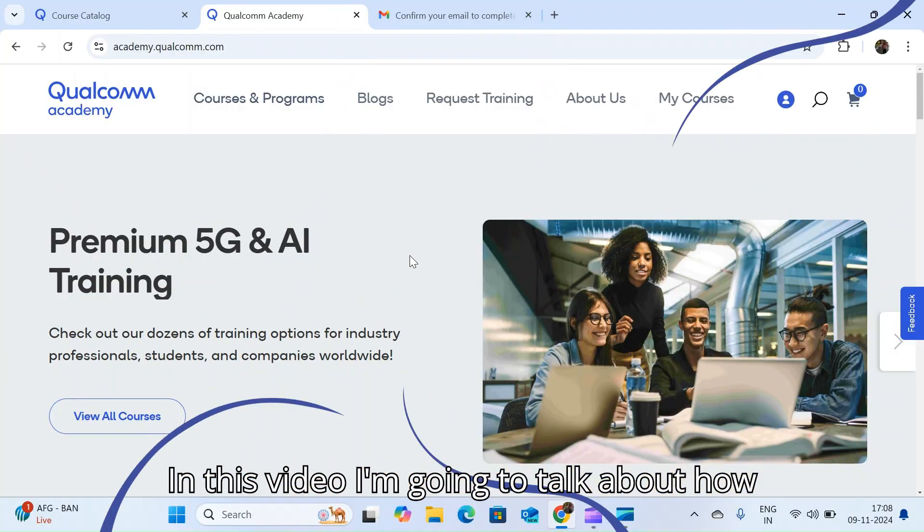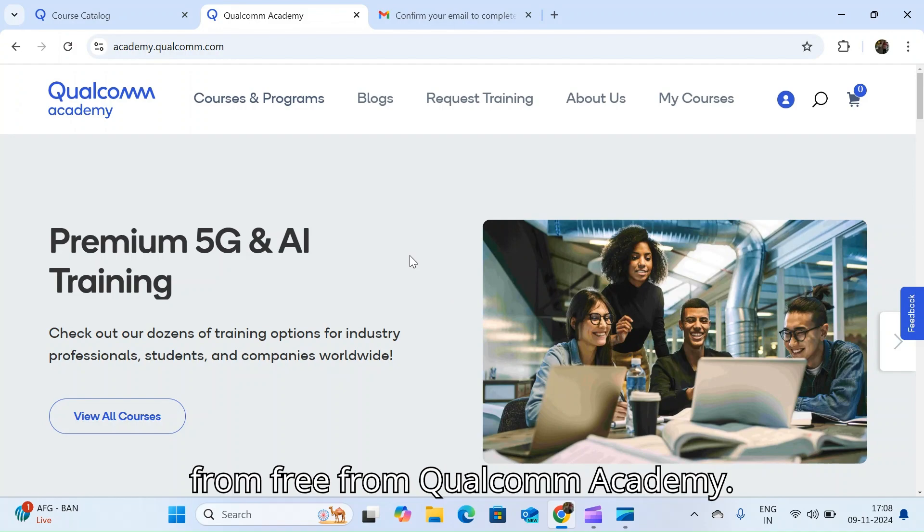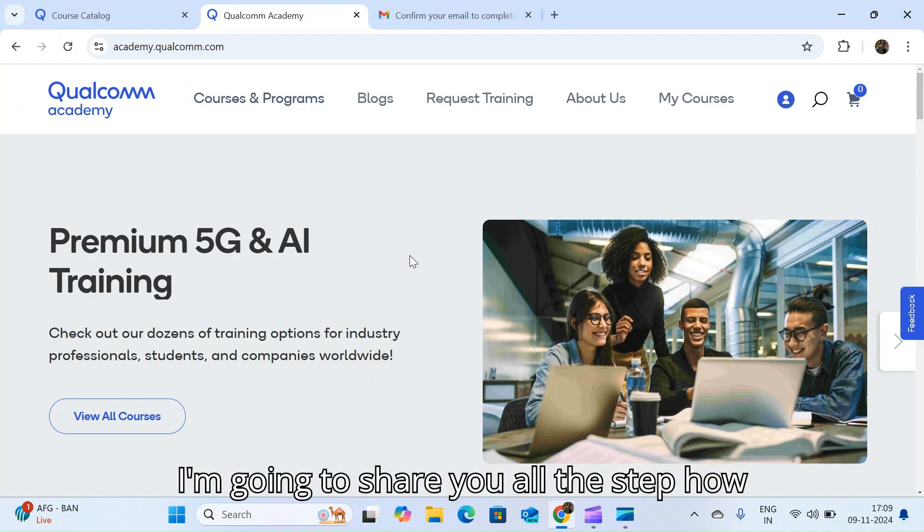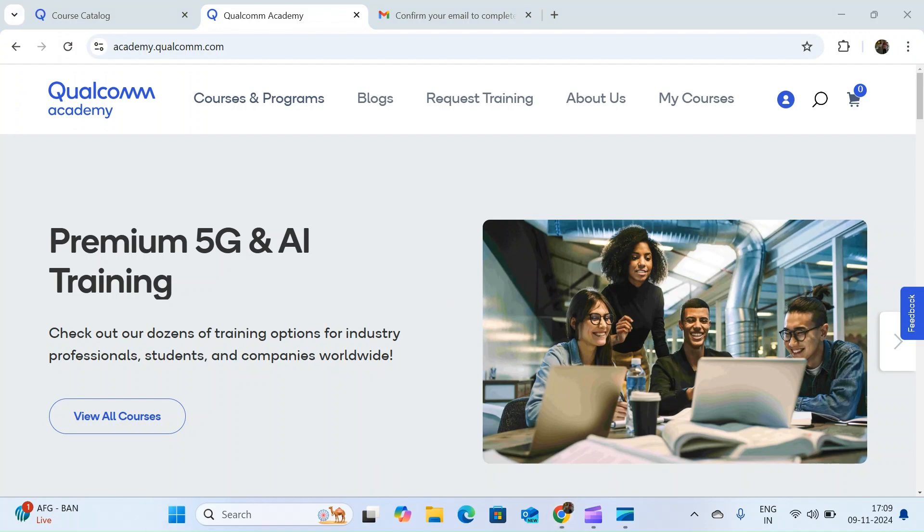In this video I am going to talk about how you can complete AI Certificate free from Qualcomm Academy. I am going to share all the steps how you can take and how you can complete.